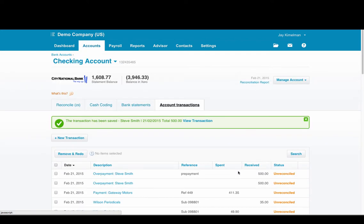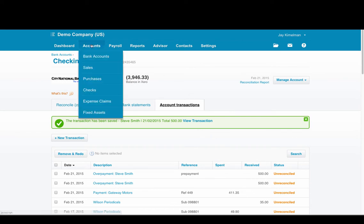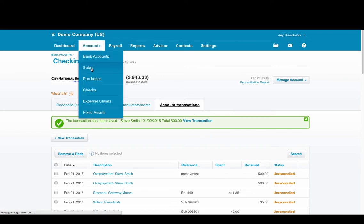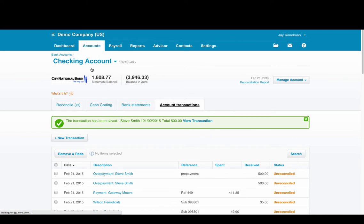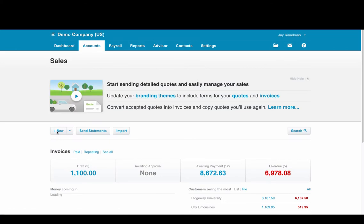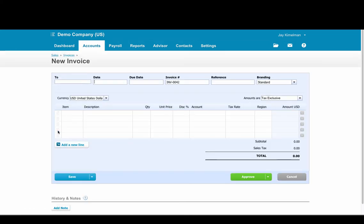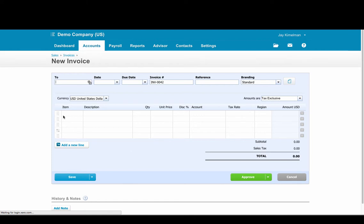That payment has now been applied to Steve Smith's account. When you go to invoice him, let's go ahead and create a new invoice.